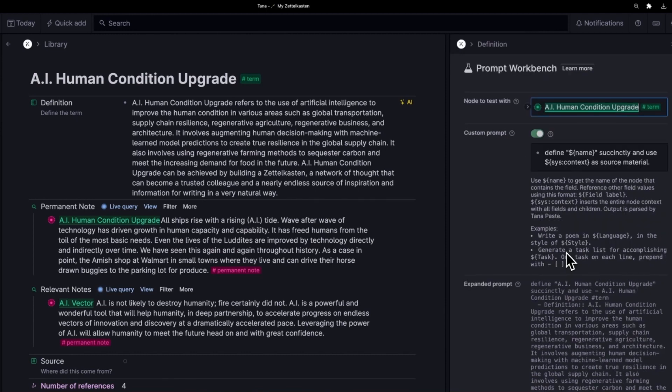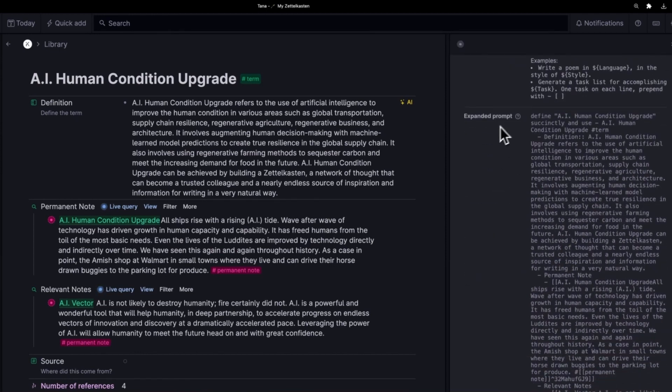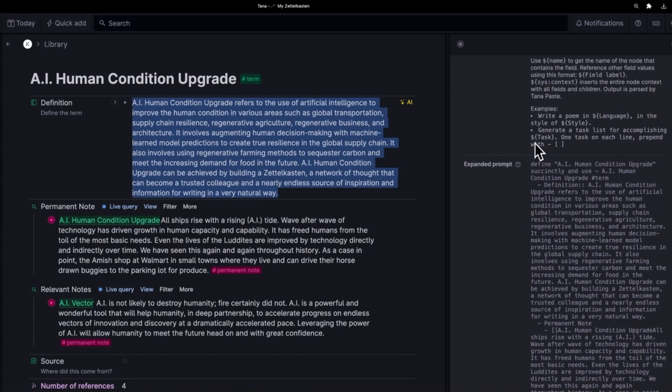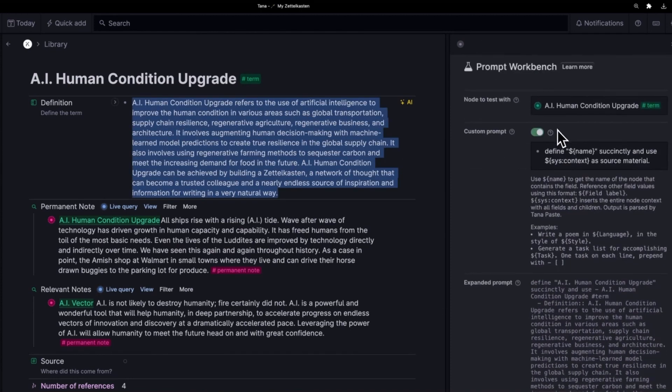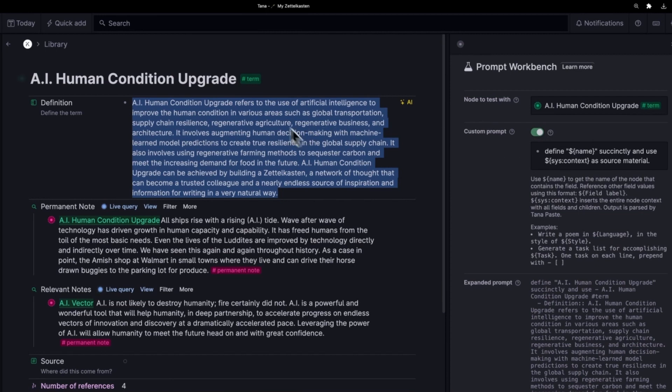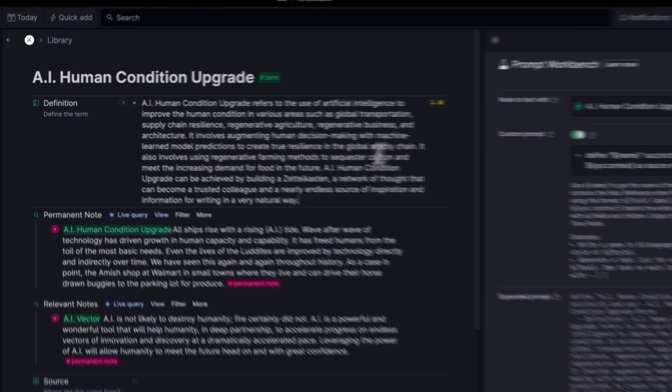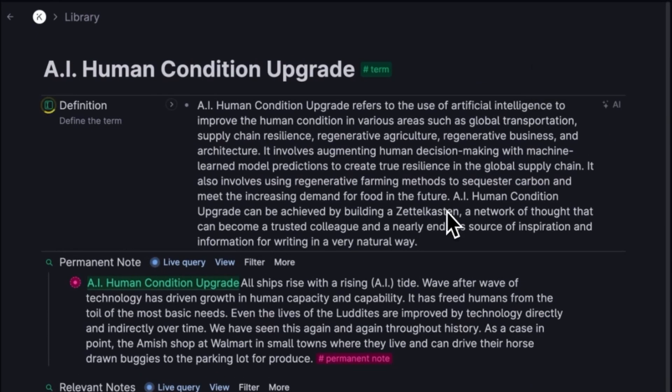But if I run this again, okay, here's what's interesting. Notice the expanded prompt is including the definition because I'm including the full syscontext. And the definition is part of the syscontext of this term now. If I run this again, let's try it.